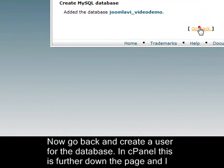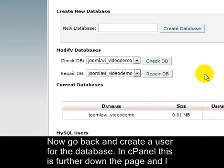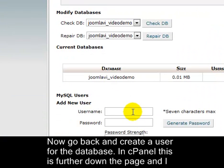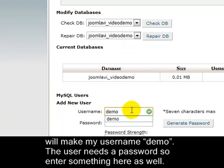Now go back and create a user for the database. In cPanel, this is further down the page, and I'll make my user name Demo. The user needs a password, so enter something here as well.